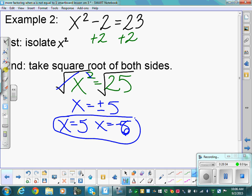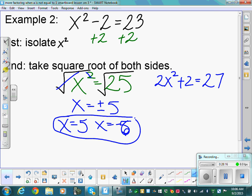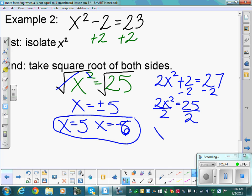One common mistake to watch for: if we have 2x squared plus 2 equals 27, we're missing the bx term so we can use this method. First subtract 2: 2x squared equals 25. Before taking the square root, x squared must be completely alone — so divide by 2 first. We get x squared equals 25/2, which is 12.5. We can simplify further — we'll get into that later.